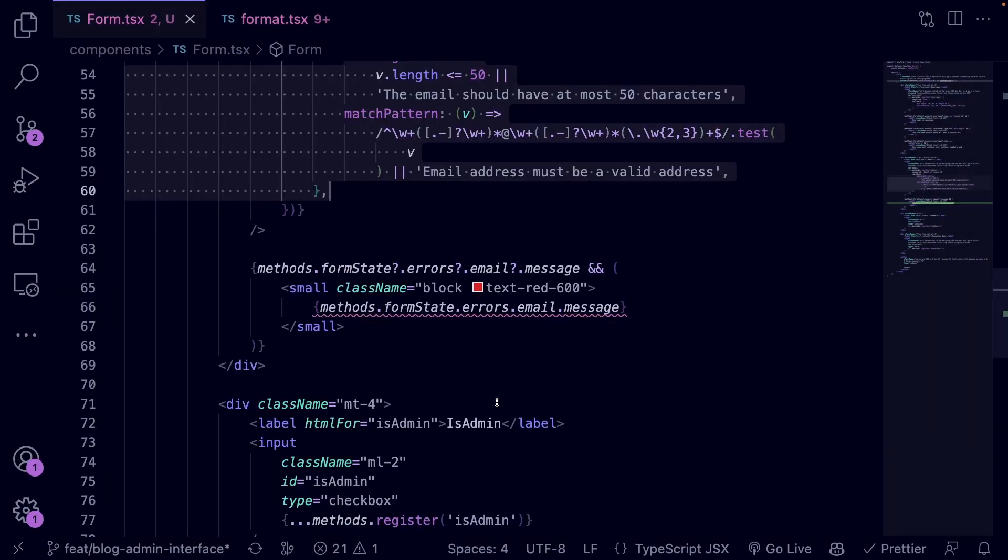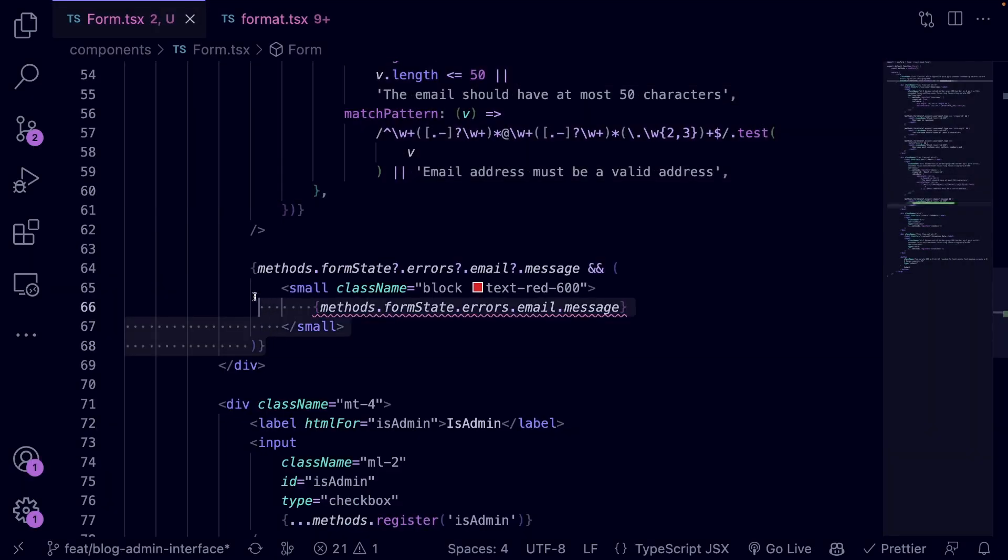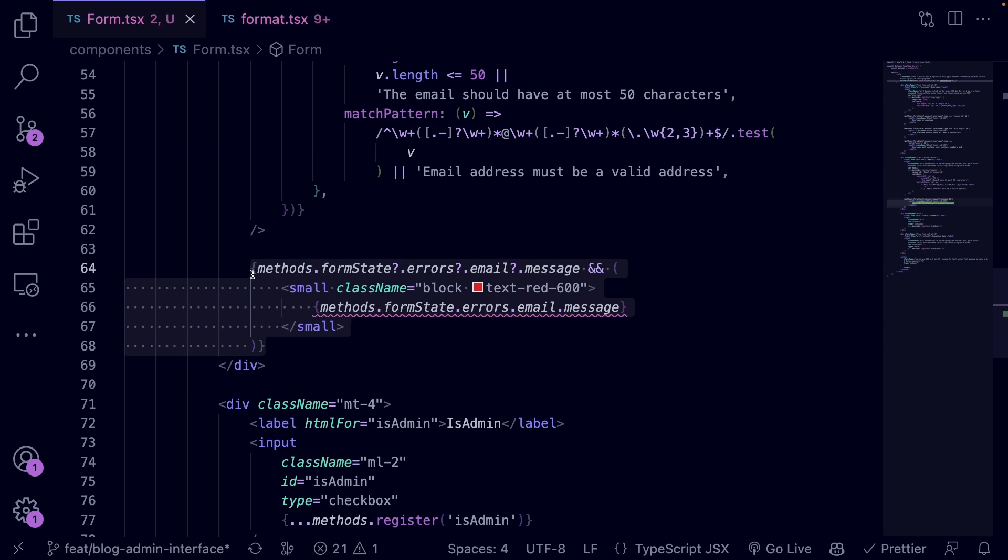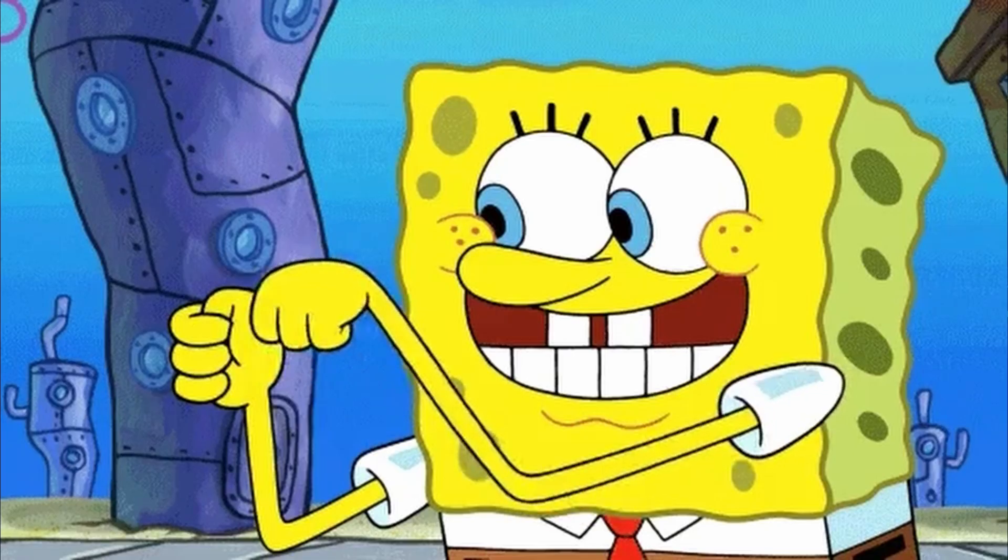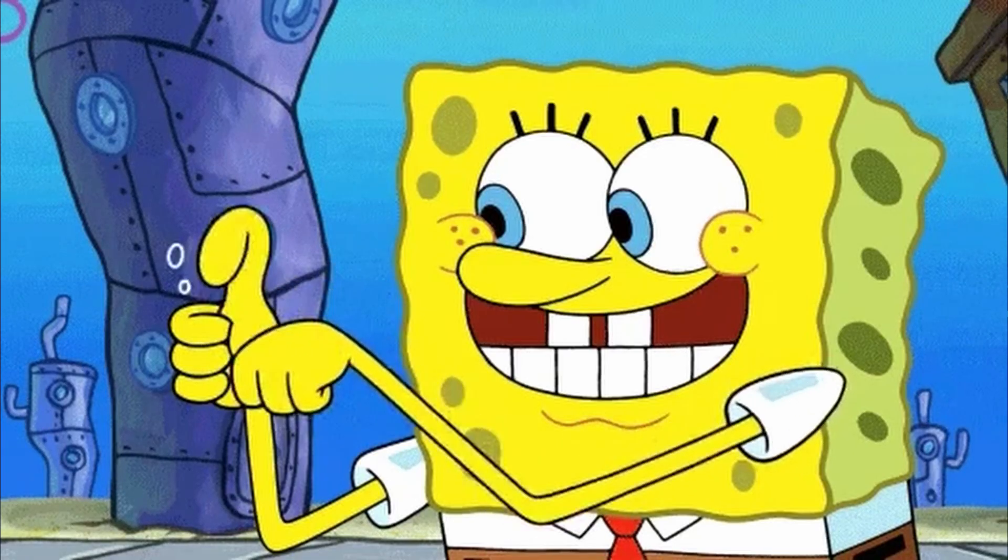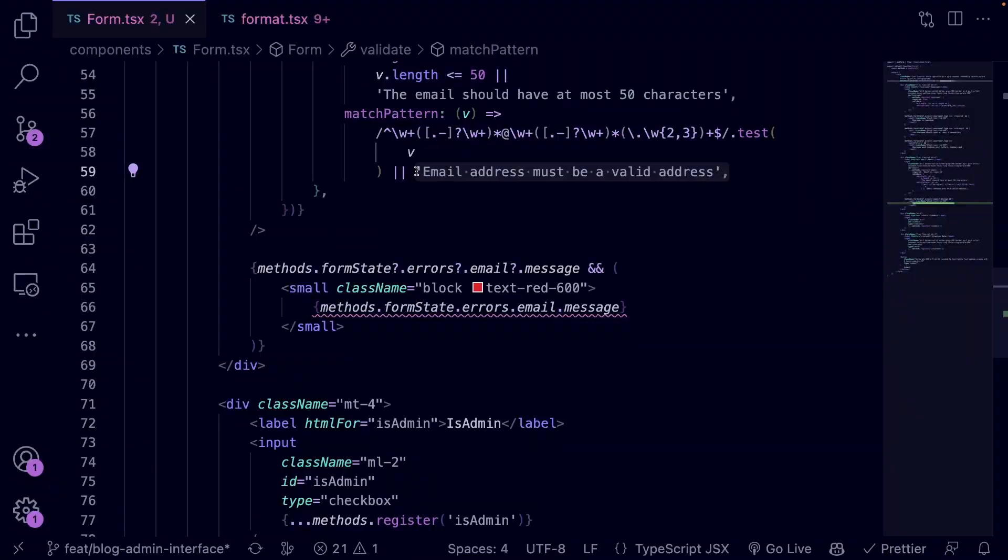So instead of checking for each error type, you can return the validation error you provided in the validate object. As a result, you have less code. So let's save the form and let's test the email field as well.